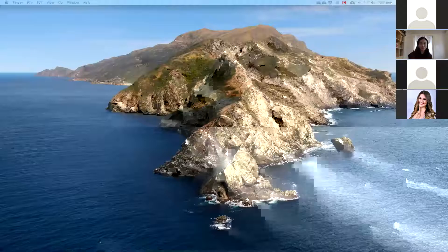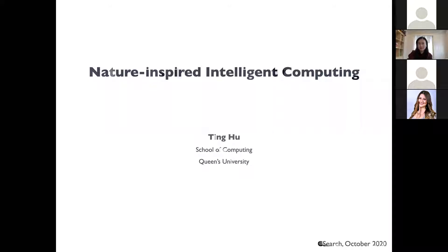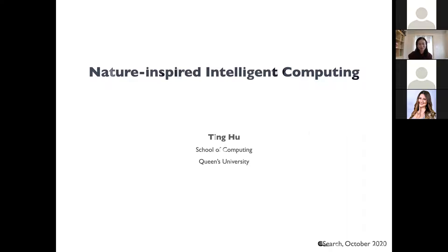Thank you so much for the introduction, Alex. Thank you for tuning in on a Sunday morning. I really would like to thank C-Search for inviting me and it is my great pleasure to give this talk today. We all enjoyed Professor Yoshua Bengio's keynote on Deep Learning on Friday. Today, I'm going to talk about another AI approach, which was also inspired by nature.